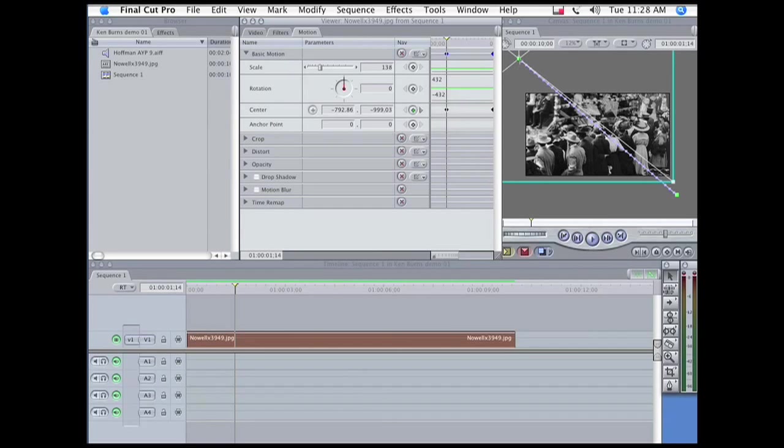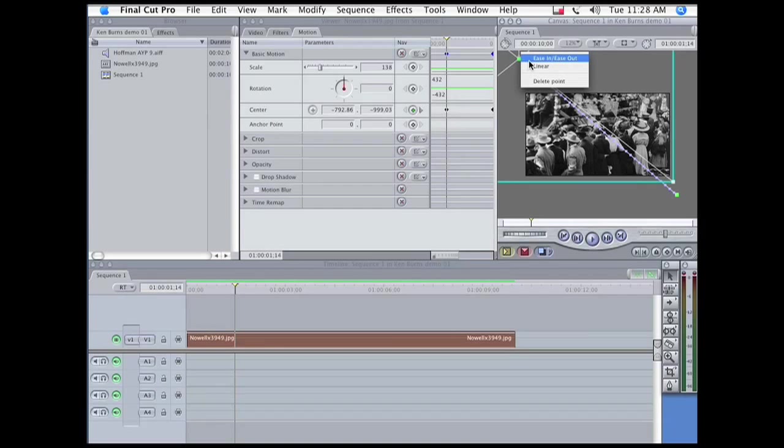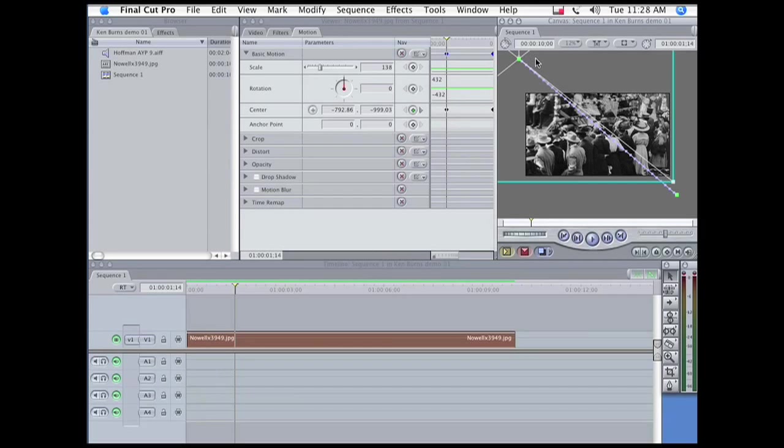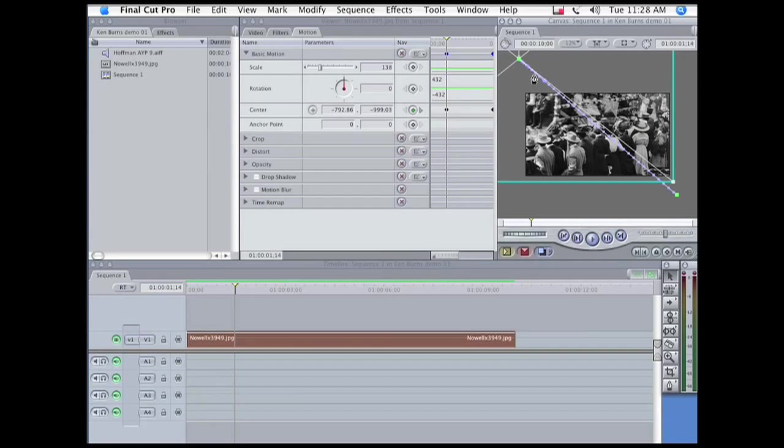I'm going to right-click on it and click on Ease In, Ease Out. You can barely see it, but a little bezier appears here, which you can adjust if you want.